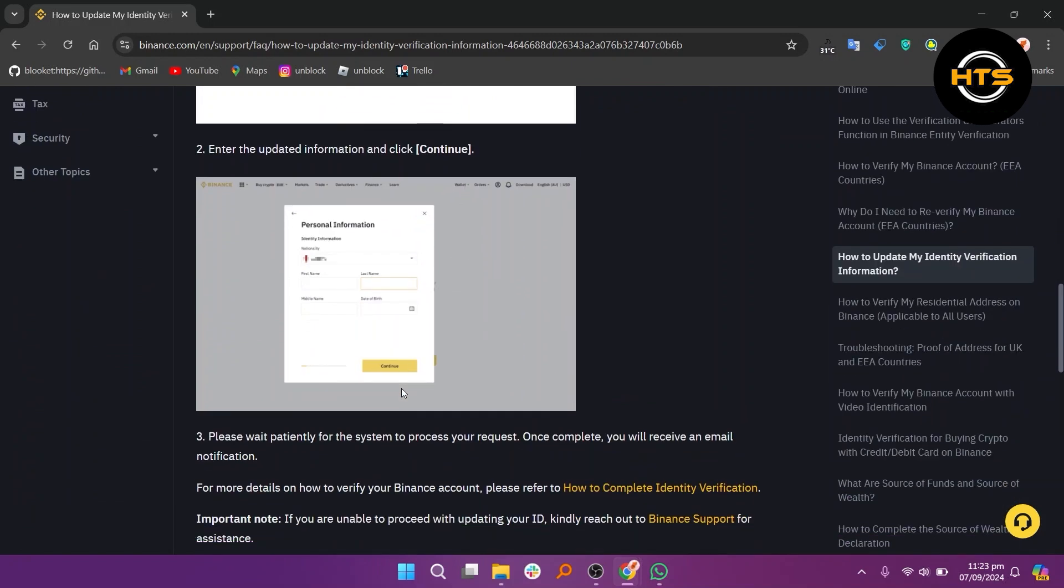Alternatively, if you need assistance, you can contact Binance support. Enter how to update identity verification in the chat and click on the link provided to reset KYC.